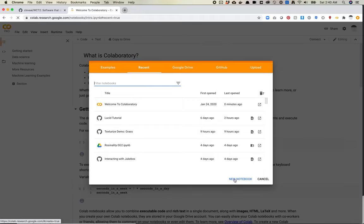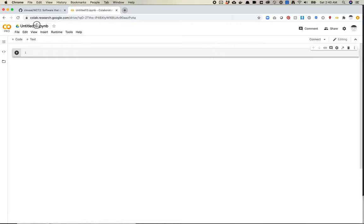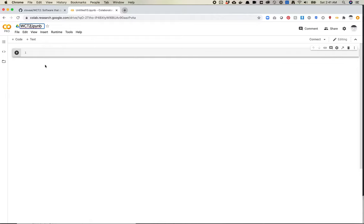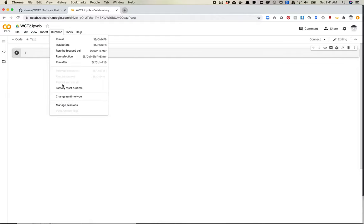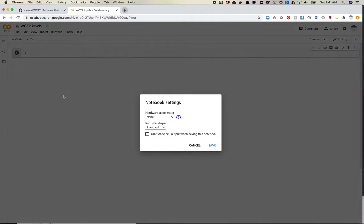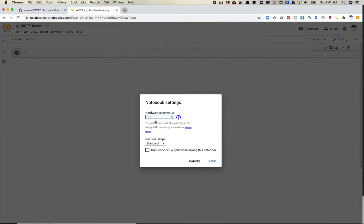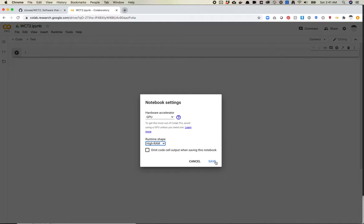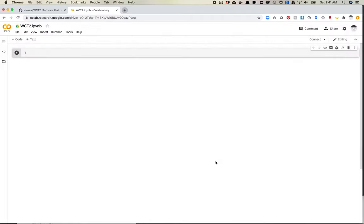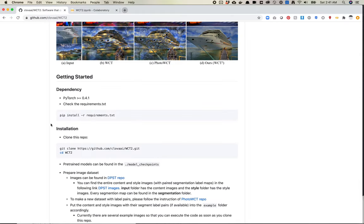So first thing I'm going to do is I'm just going to make a new notebook. I'm going to name it WCT2. And then the very first thing you pretty much always want to do is change your runtime type to GPU. If you don't need a GPU, you can just download it and run it off your CPU, but almost all of these require a GPU. I'll just set it to high RAM just to see how it goes. Generally isn't an issue for me with most of my libraries.